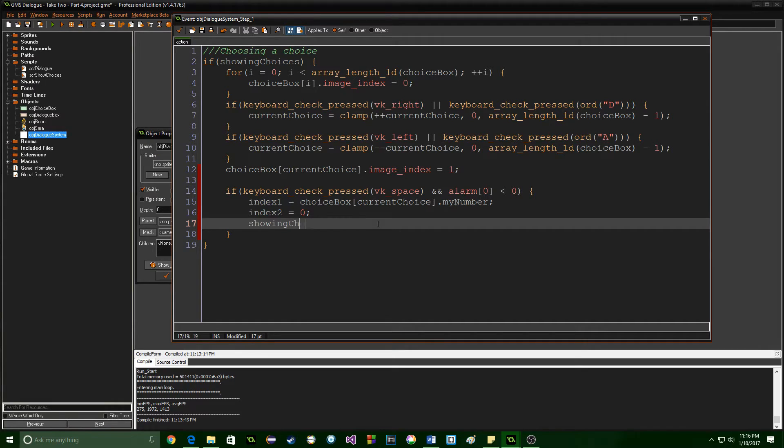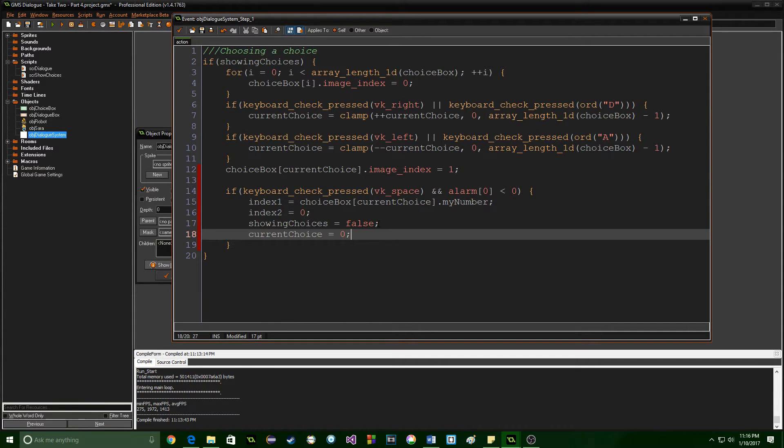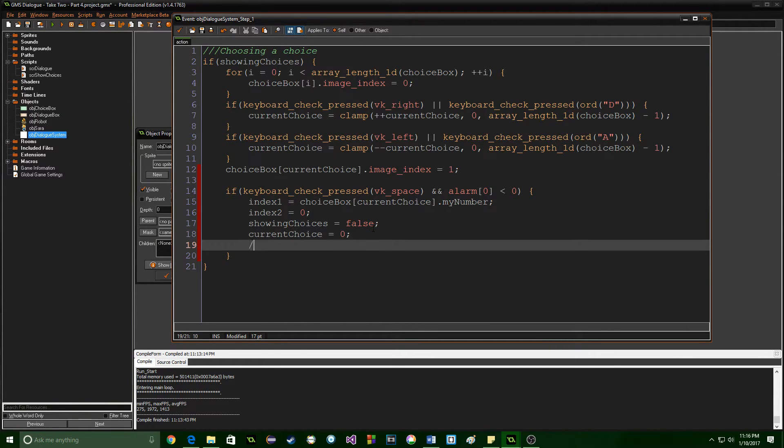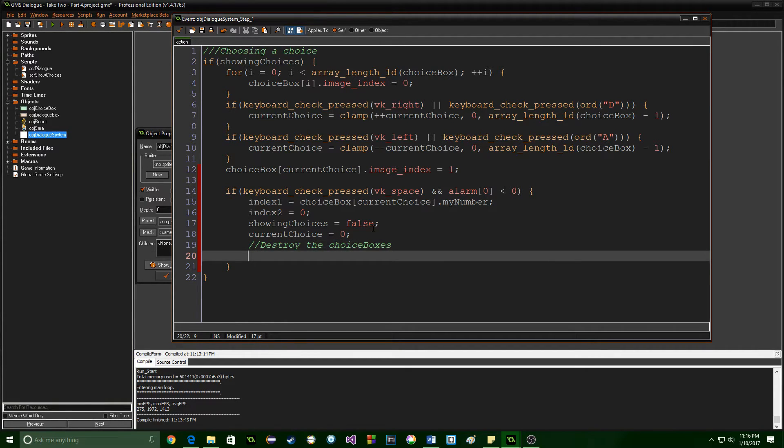Index 2 we're also going to set equal to 0. We're going to set showing choices equal to false. We're going to set current choice equal to 0 because it's going to reset and then we need to destroy the choice boxes.